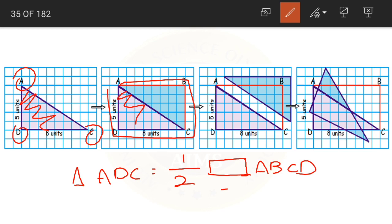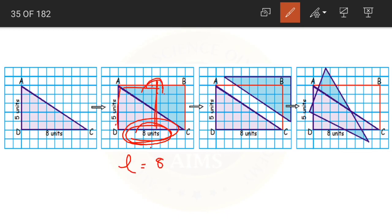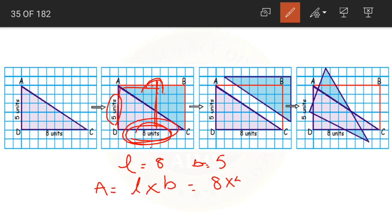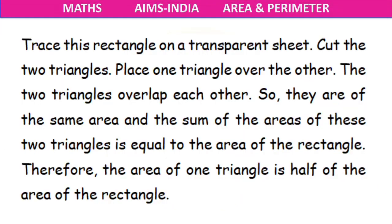Now, let us find the area of rectangle ABCD. The length of the rectangle is 8 units and the breadth is 5 units. Area of rectangle equals length into breadth equals 8 into 5 equals 40 square units. The area of rectangle ABCD is 40 square units.